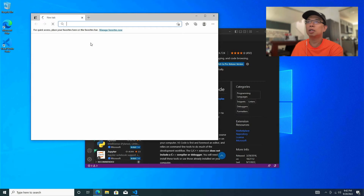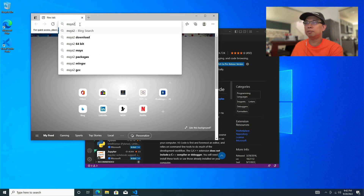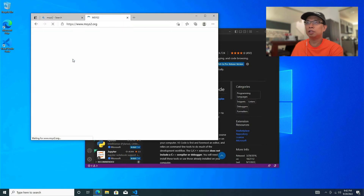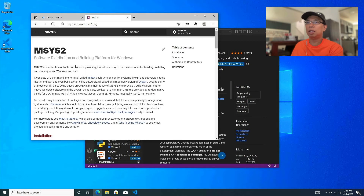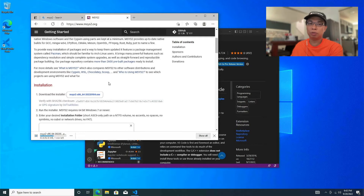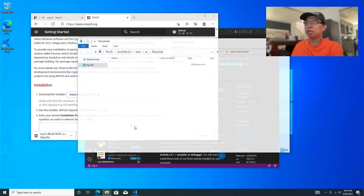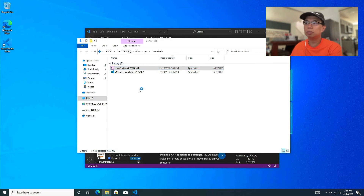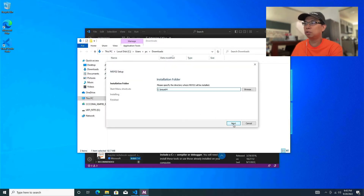Now let's download MSYS2 — hit the first link and directly download the installer. For those who don't know what MSYS2 is: since we're going to build the project with a Makefile, I prefer to have tools that are Unix-like so you can use most Unix commands on Windows. Let's go into the folder and install MSYS2 — double-click it and, same as Visual Studio Code, just go with the default installation.